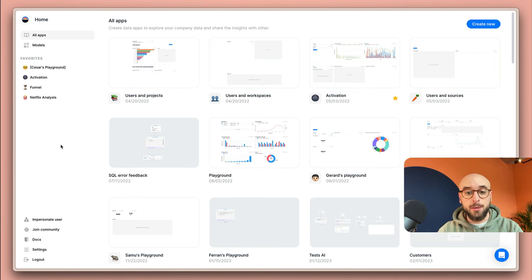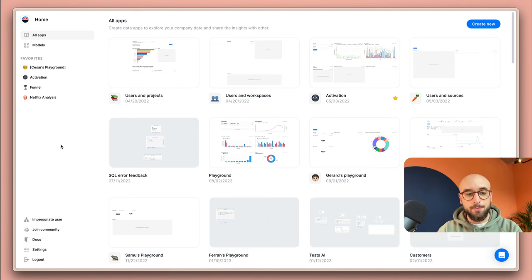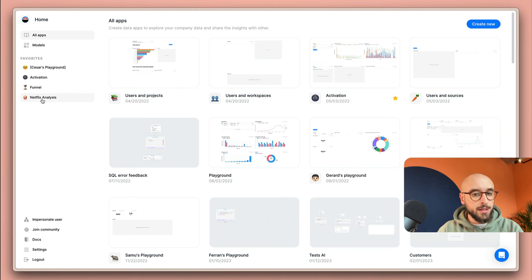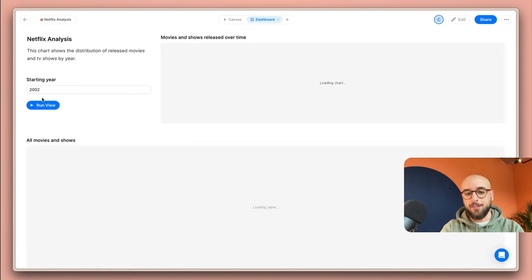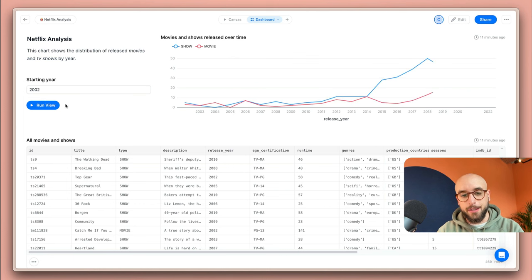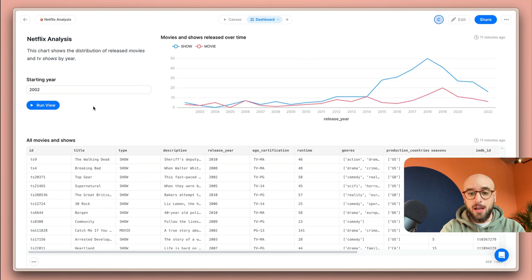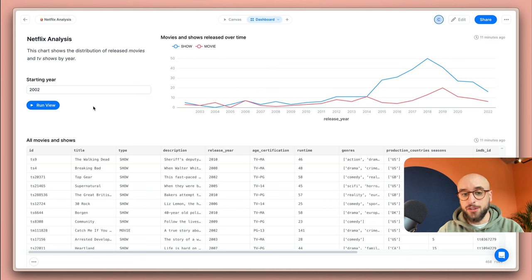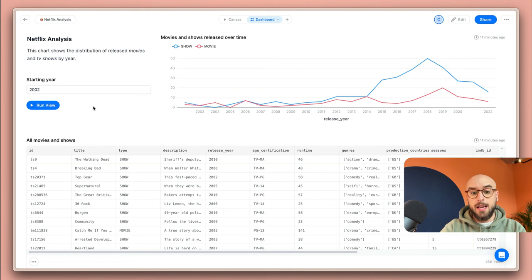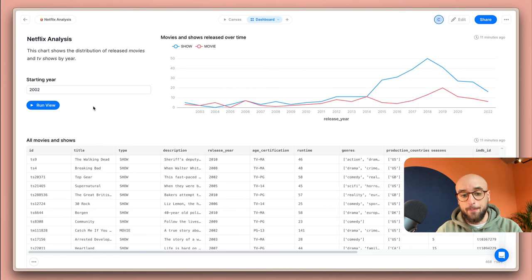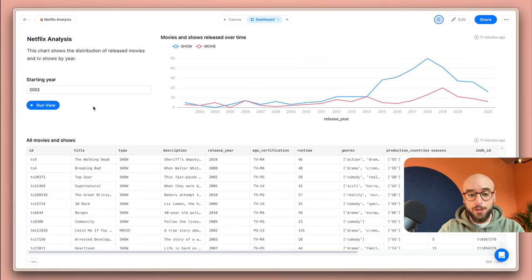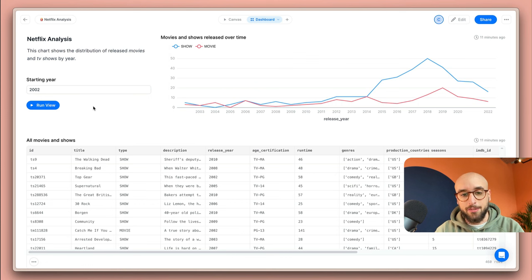I'm here on the projects page and I'm going to show you what a finished project looks like. We have this Netflix analysis over here, and if I click into it you'll see that we have a full dashboard built out showing the catalog of Netflix and how it evolves throughout the years with the difference between shows and movies.